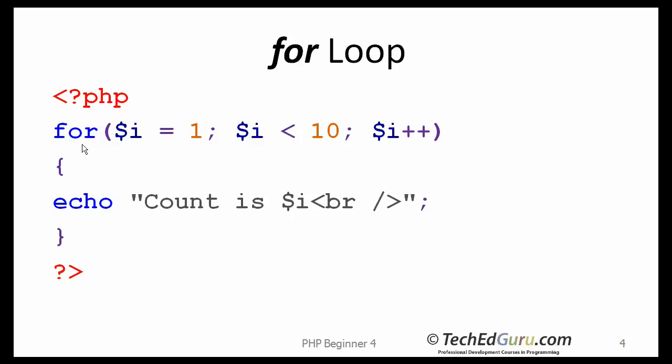You start with the for keyword, and then you have three parts to this loop: the initializer, the termination condition, and generally called the increment, but which could also be a decrement or nothing.